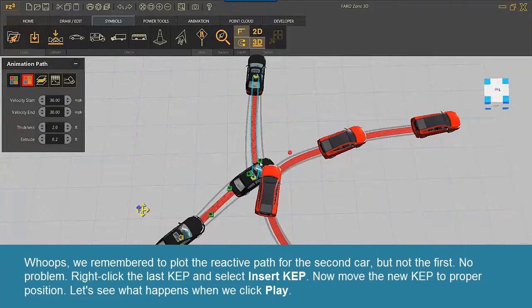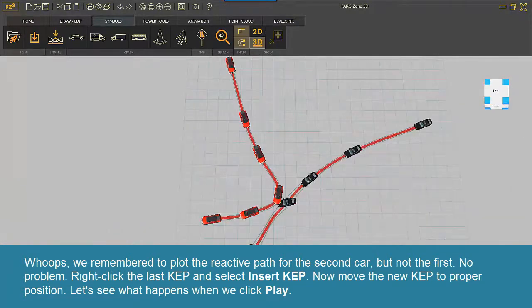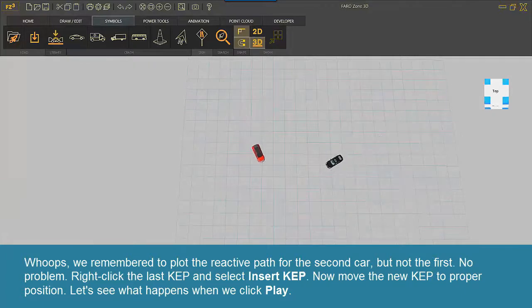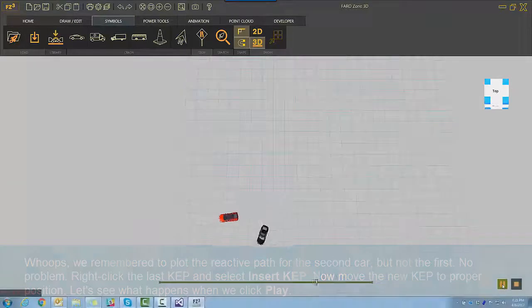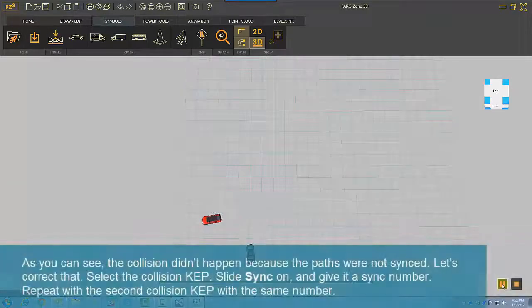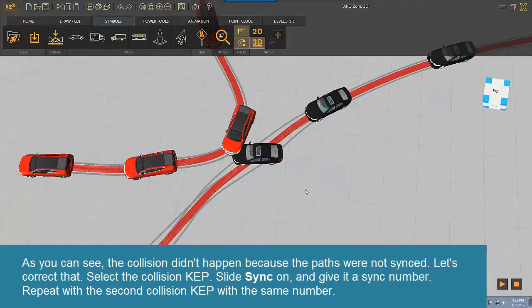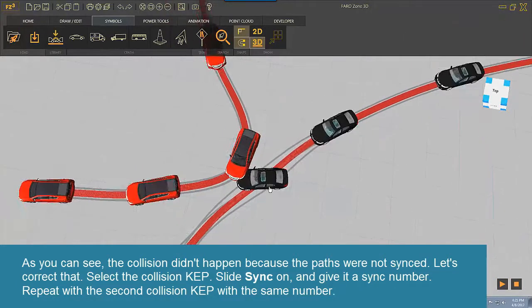Let's see what happens when we click Play. As you can see, the collision didn't happen because the paths were not synced. Let's correct that.